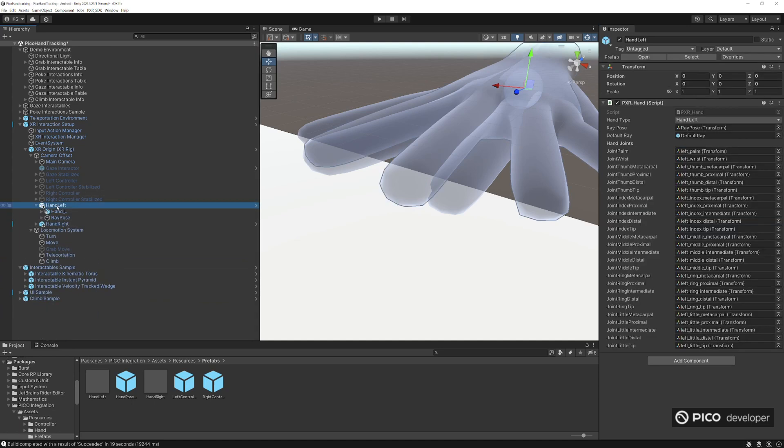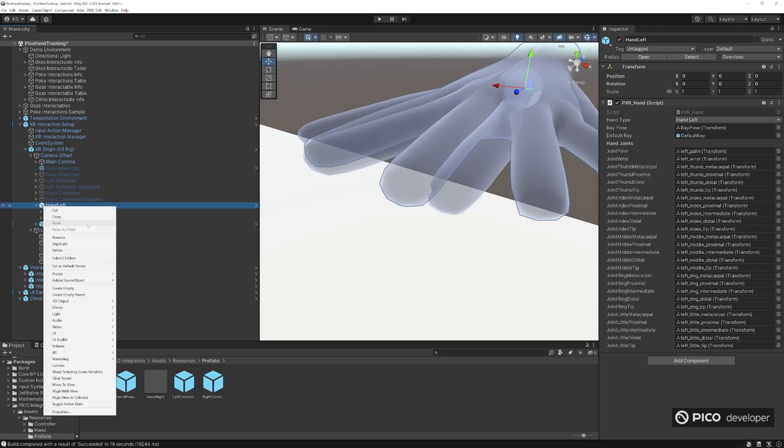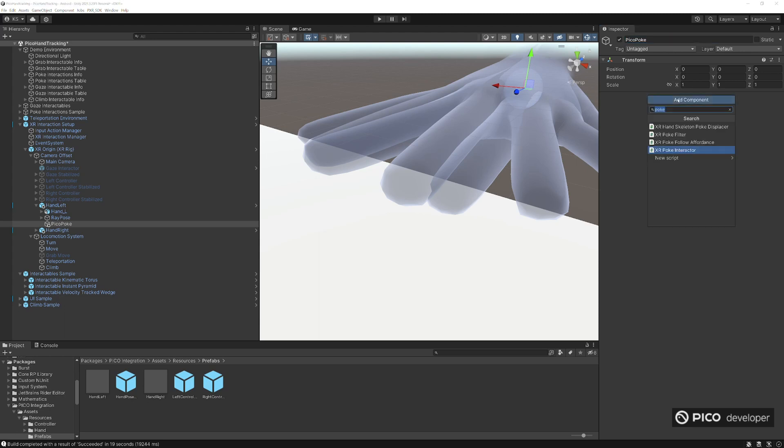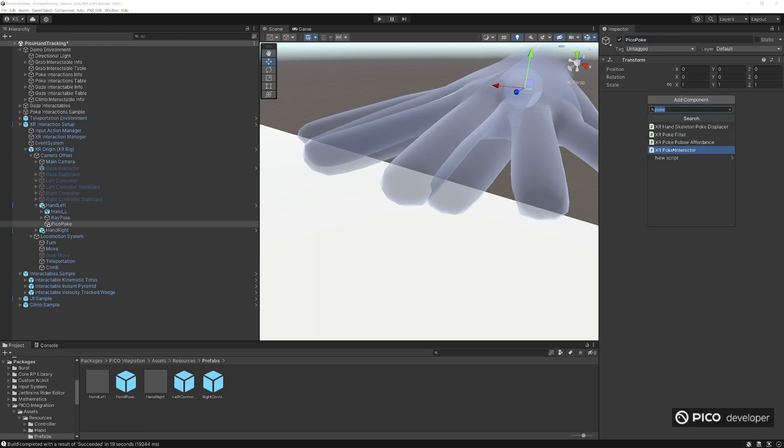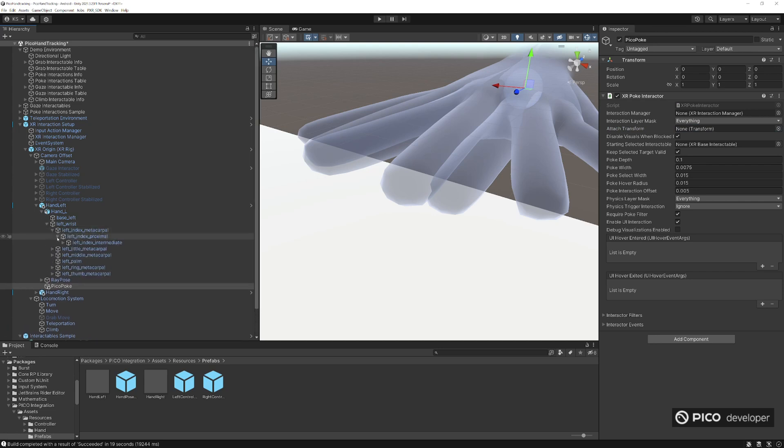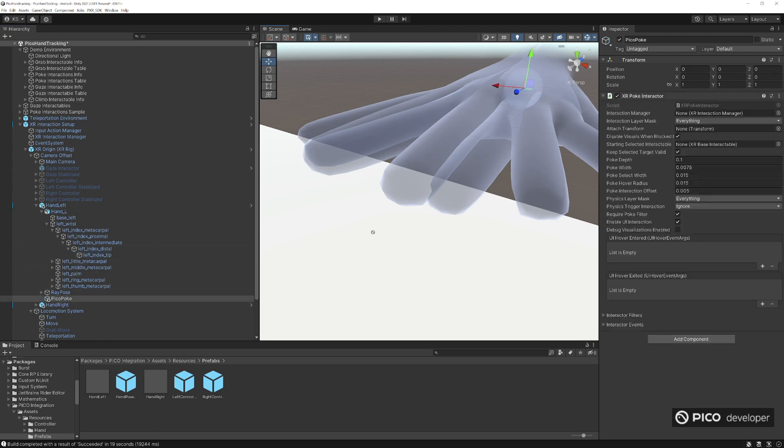We'll do the same thing on the left, create a new game object, empty game object, and we'll call it PicoPoke again. Add our poke interactor again. And the attach transform, we'll use the left index and grab the tip and we'll add it to the attach transform. Great.